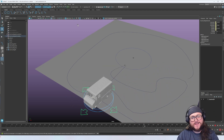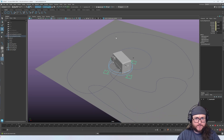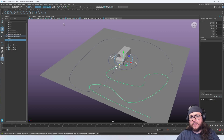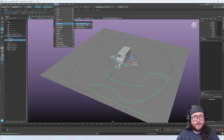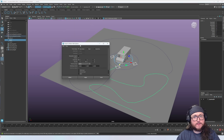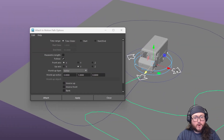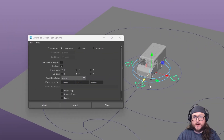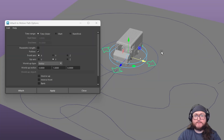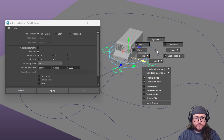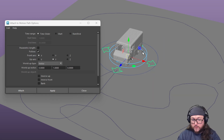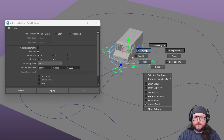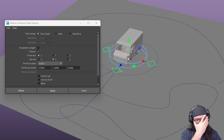Undo that and go to Constrain > Motion Paths > Attach to Motion Path Option Box. There are settings we need to adjust. Currently the front axis is set to X. If I select the directional root control of the truck, hold W and left-click-hold, I get the hotbox menu. In object mode we can see the orientation of the selected object — up/down is translate Y, forward/back is translate Z, and left/right is translate X.